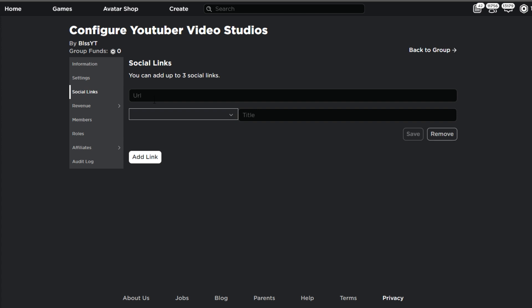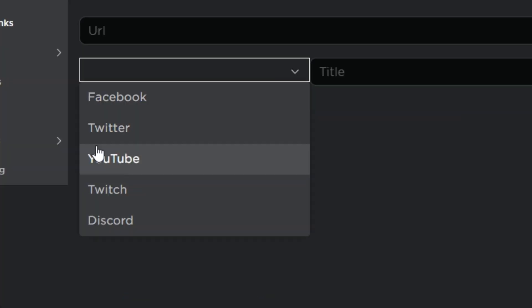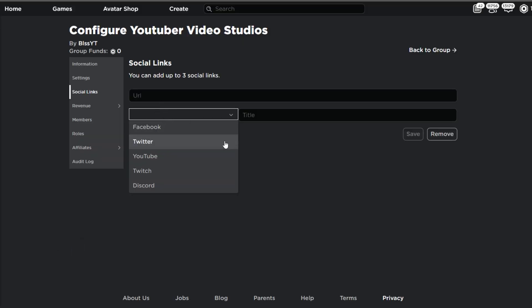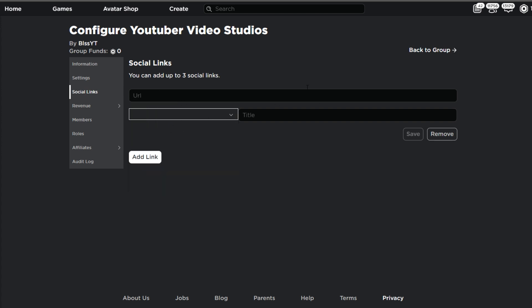Next on the list is social links, and these are really great because you can have a Facebook, Twitter, YouTube, Twitch, and Discord link. The primary ones people use are Twitter, YouTube, and Discord. A lot of people have a Discord for their game studio, and you could promote your YouTube channel on your group as well. Social links are really cool and they're really beneficial.